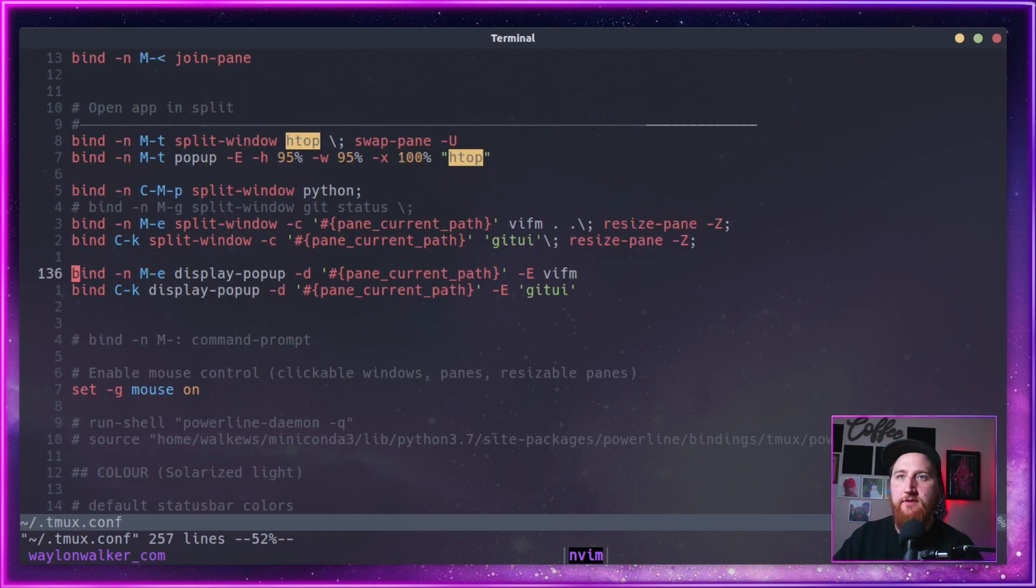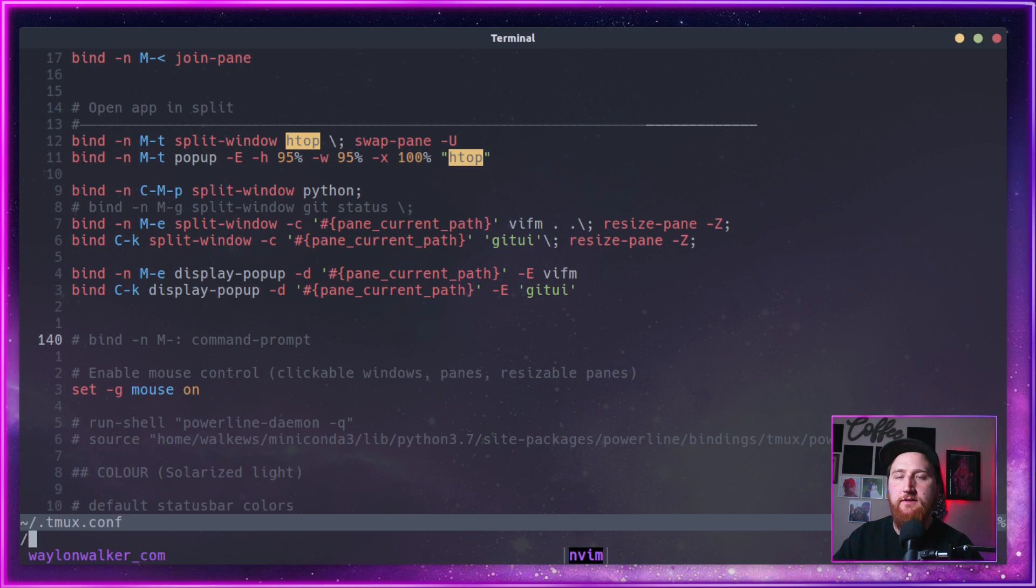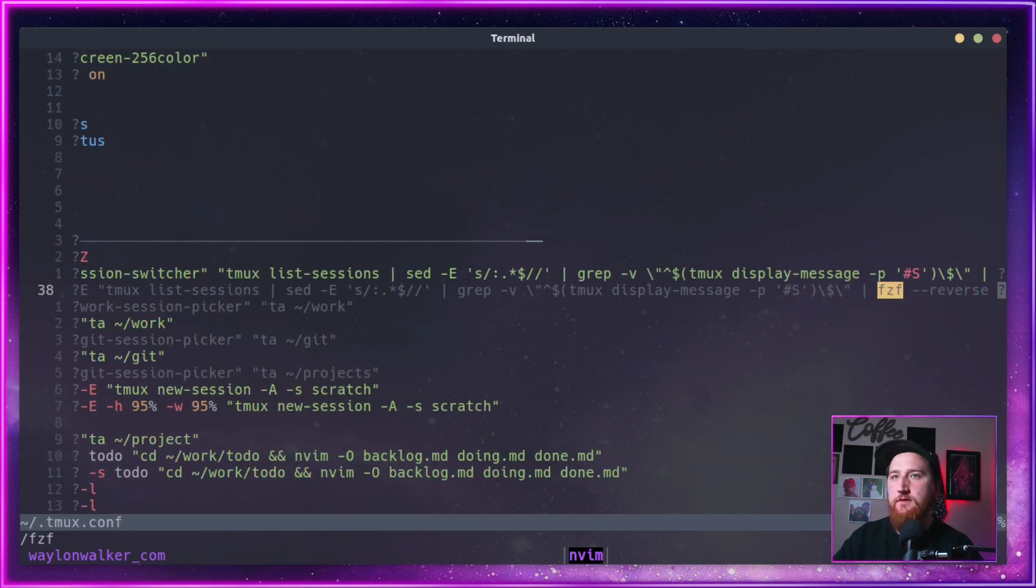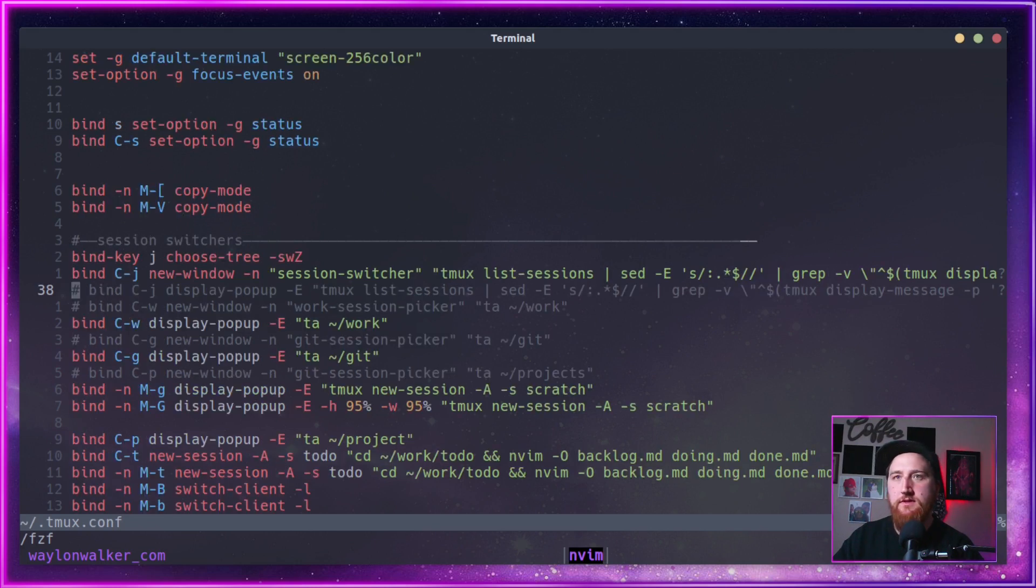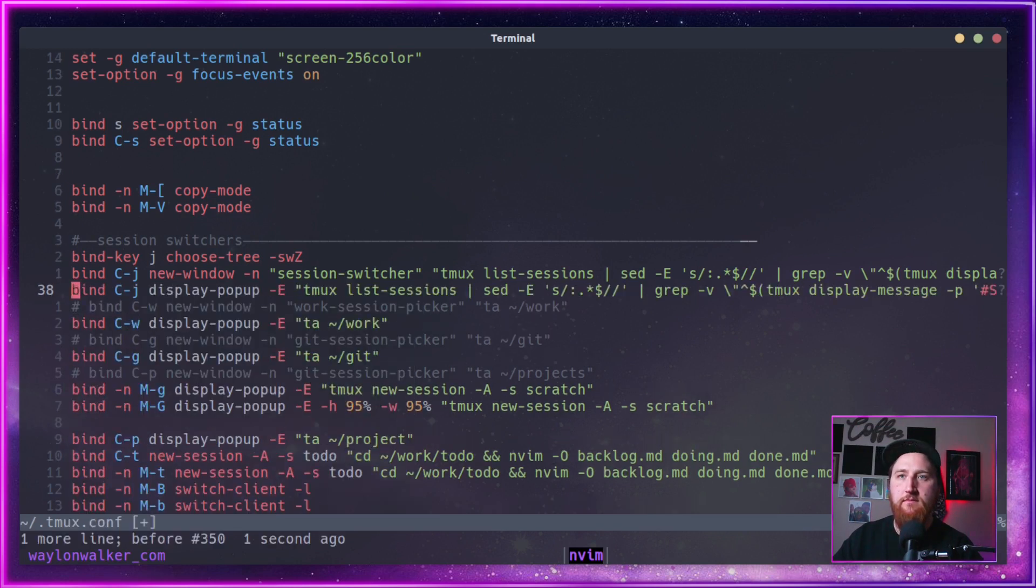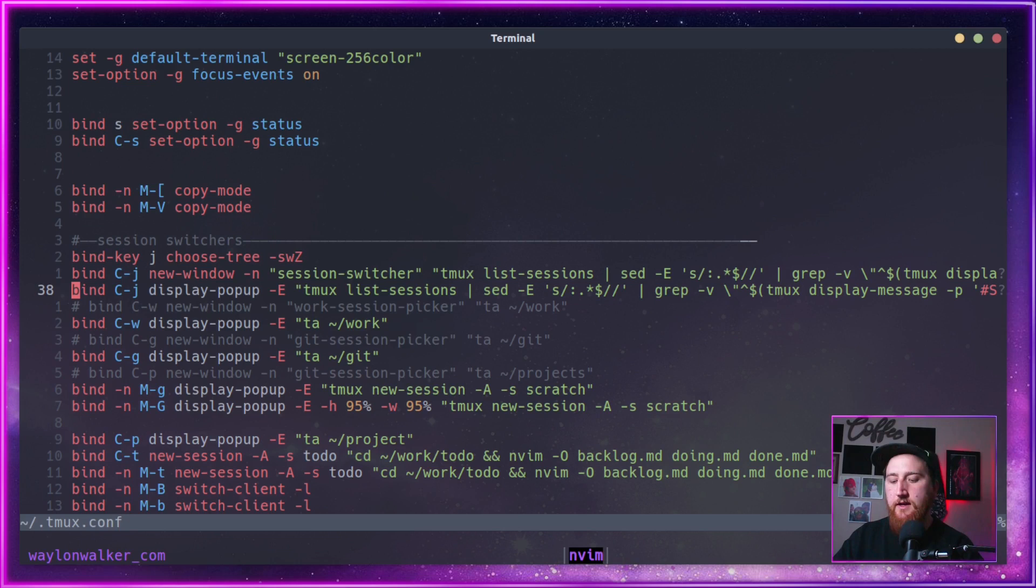We got to jump into our tmux configuration here and look for fzf. And go zero. Yep, this is it. GCC. Save that. Okay.